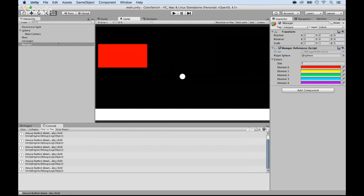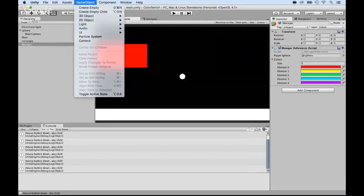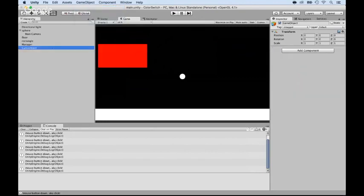I'm going to create an empty GameObject. GameObject, Create Empty. And I'm going to create a horizontal bar for the obstacle. And I'm going to call this one Horizontal Bar.